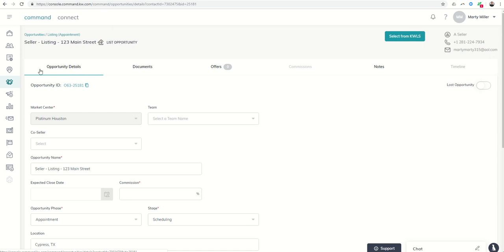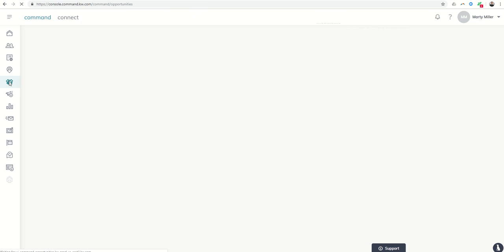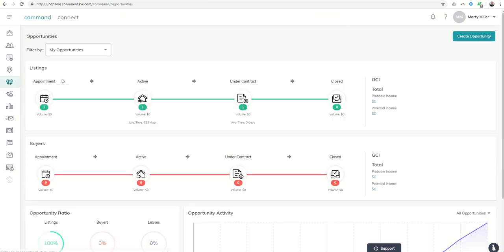So for right now, this is just the basics of how to create that opportunity. And then you can actually see it in our opportunity pipeline here under listings.